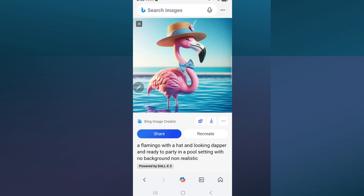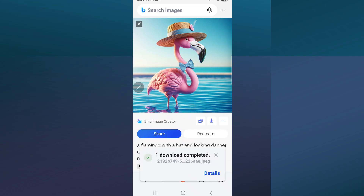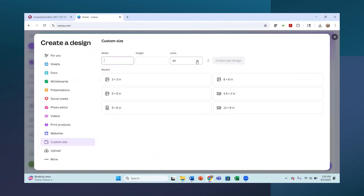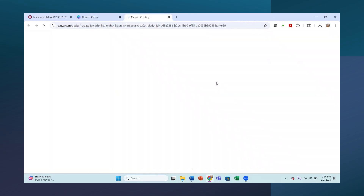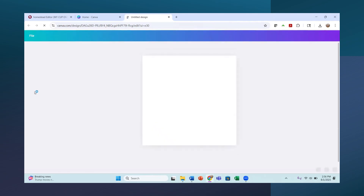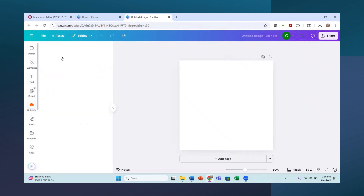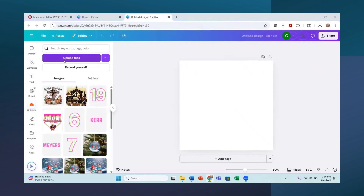I wanted to show you how to do that, so now I'm going to download this image and bring it into Canva. I downloaded all three of those images. I'm now in my Canva account — I have Canva Pro — and I'm going to go to custom size. I typically like to use eight inch by eight inch, so I have one from recent that I've used.